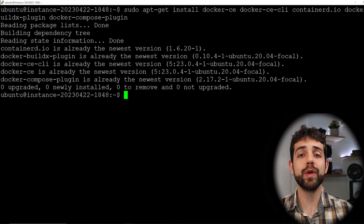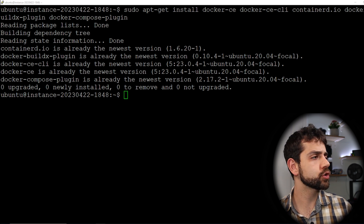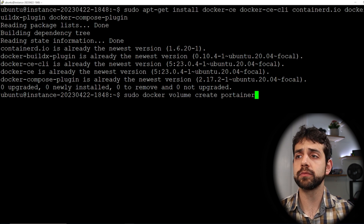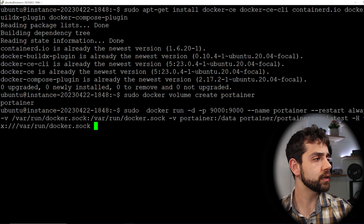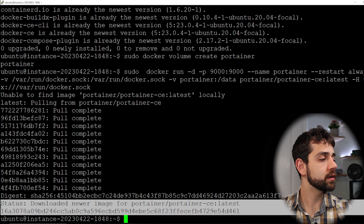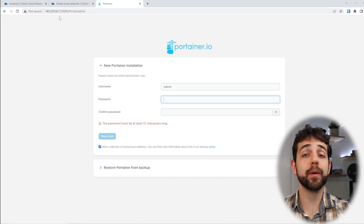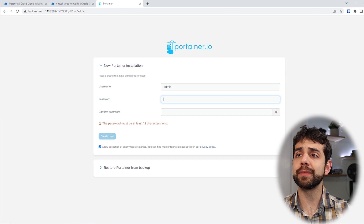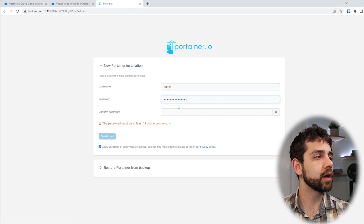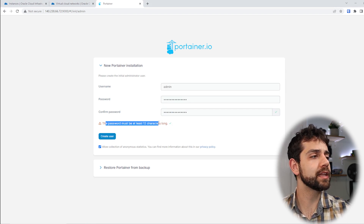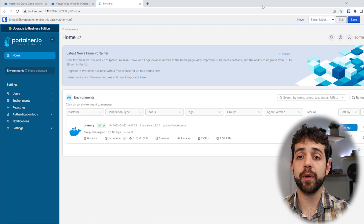Once those are installed, we can configure and install Portainer. First, we need to create a volume for Portainer by running sudo docker volume create portainer. Once the volume is created, we'll install Portainer. Then we'll open the machine's IP address on port 9000 in a browser. The first time you open Portainer you need to create a user — I'll use admin as my username and set a password. Remember, the password needs at least 12 characters. I'll click Create and my Portainer account is created.